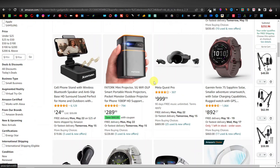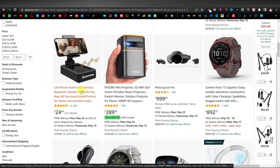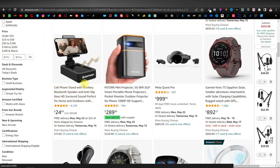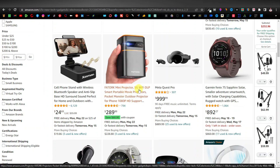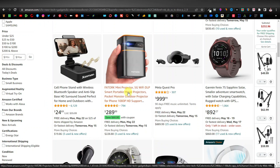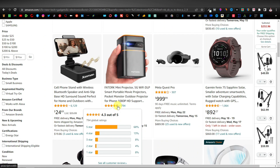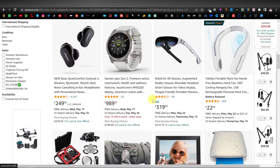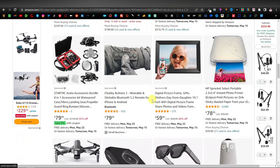Scrolling down, you can see they have this cell phone stand with wireless Bluetooth speaker — it has a base HD surround sound, which is perfect for home and outdoors. It's catchy and you can promote this, though the commissions will be low. And here you have this mini projector — these mini projectors are very popular, you can project movies on a wall, they're really in demand, and as you can see they have a five-star review. This is the kind of product you want to promote on YouTube Shorts.